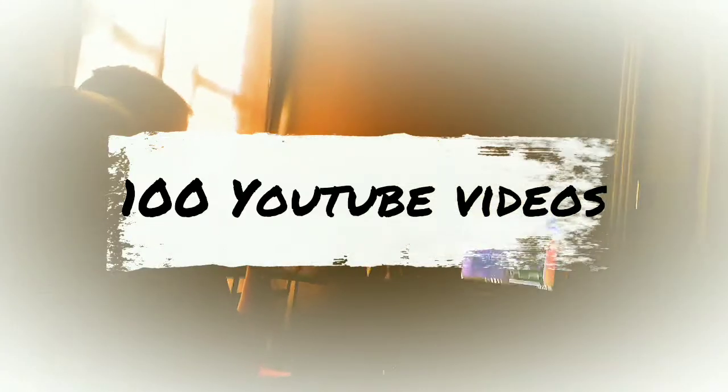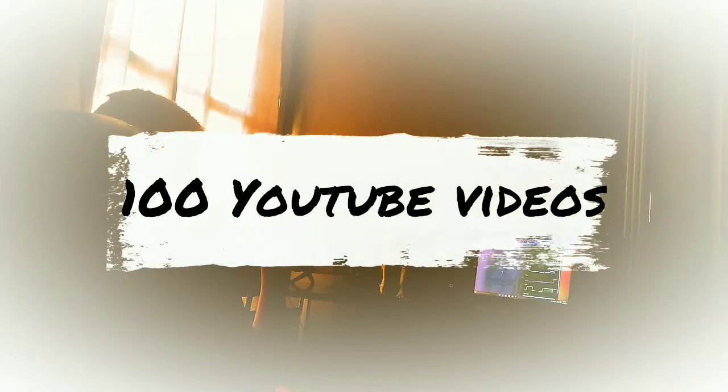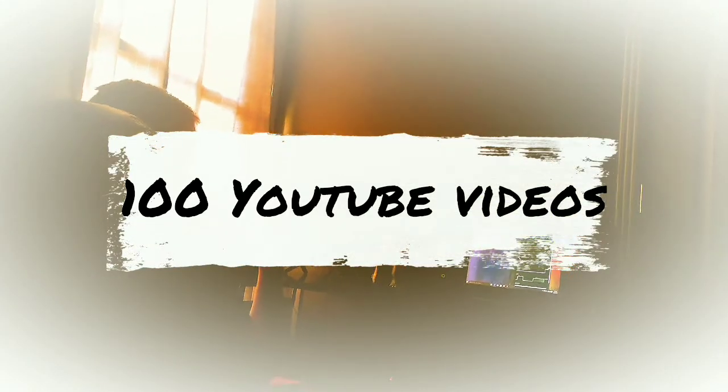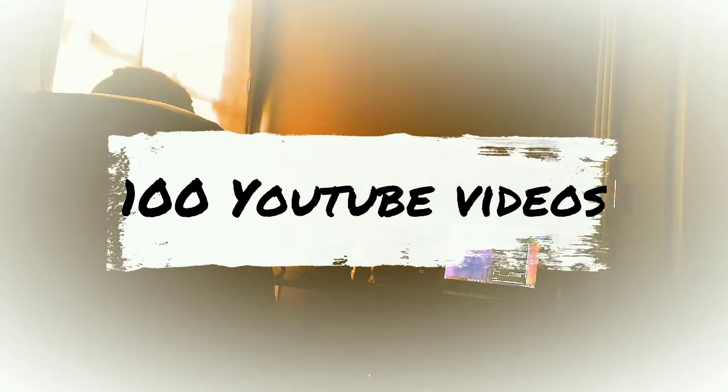Yo man, we did 100 videos on the channel. Let's get it.